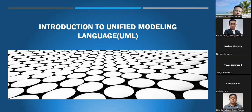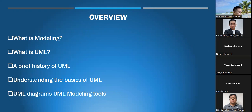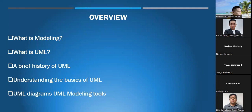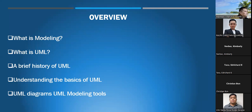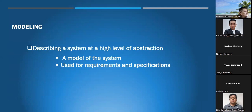As sir mentioned earlier, to discuss an overview of what UML is about. In this topic, we will discuss UML and its history, then an overview — first, what is modeling, what is UML or Unified Modeling Language, a brief history of UML, and understanding the basics of UML, including UML diagrams and UML modeling tools.